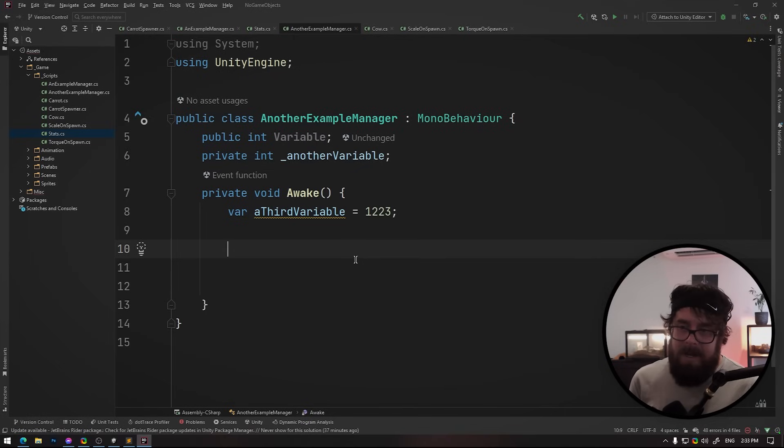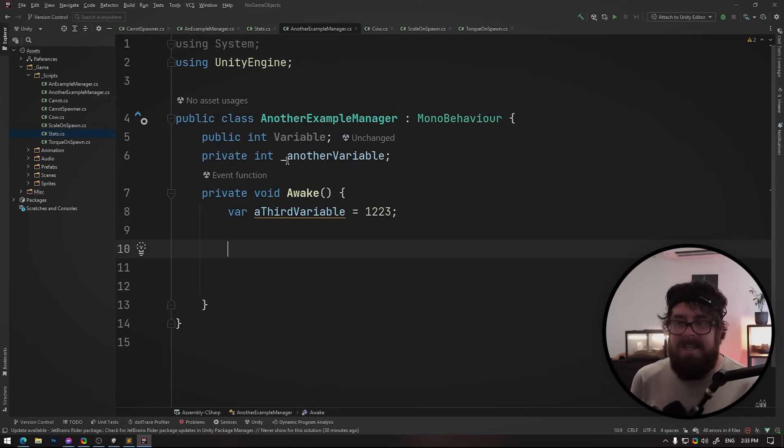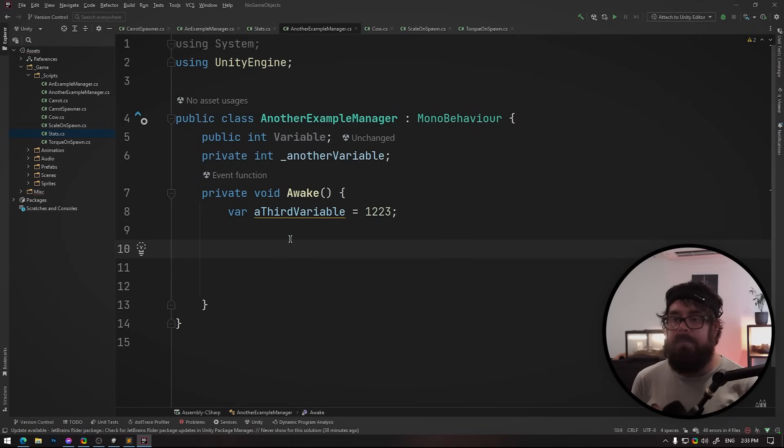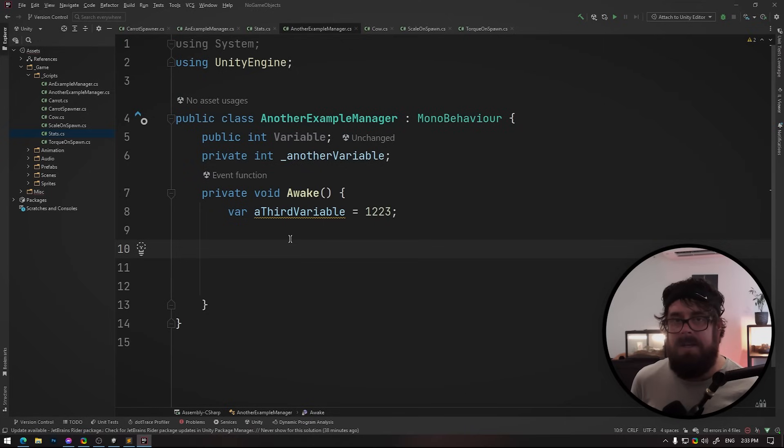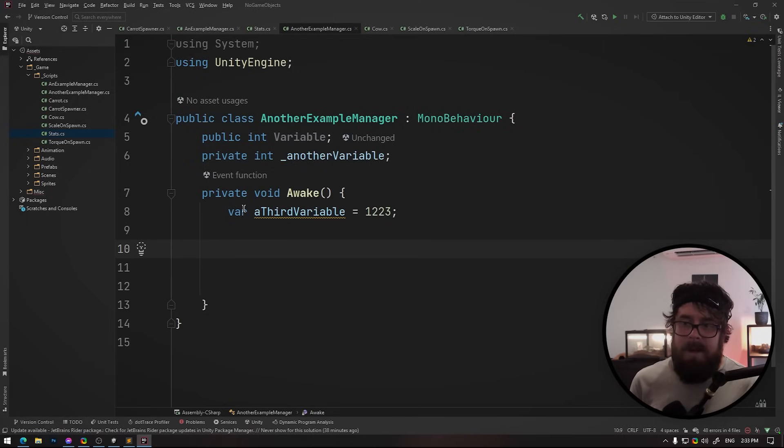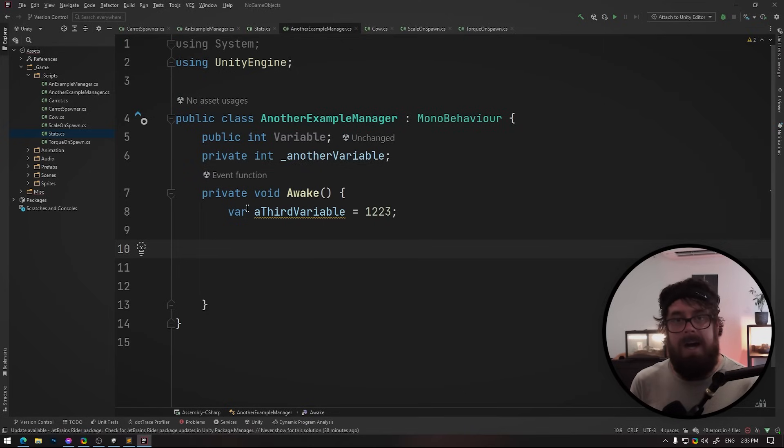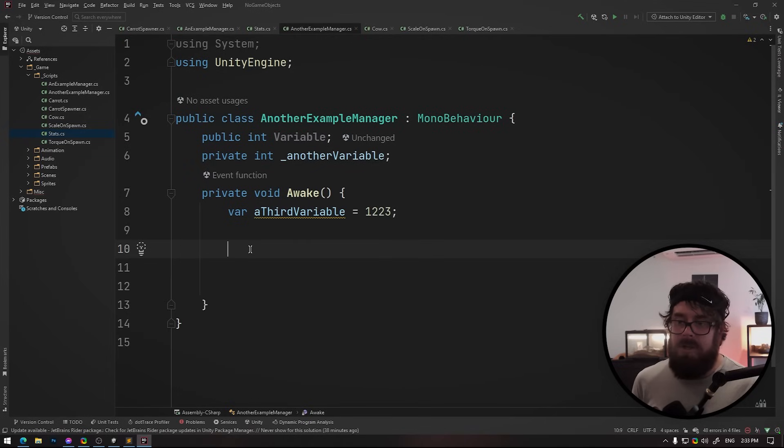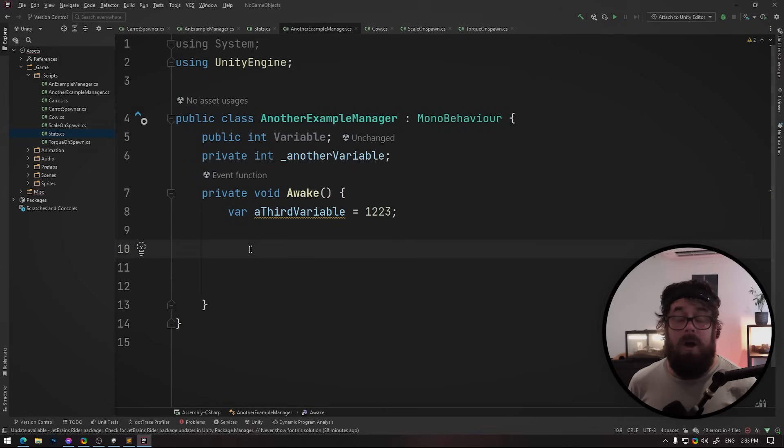And by the way, like I'm not even saying use these exact ones. Like if you don't like underscores, so be it. But find three unique naming conventions and make sure that public, private and local are different. They're unique. And you will, I promise in years to come, you will thank me.